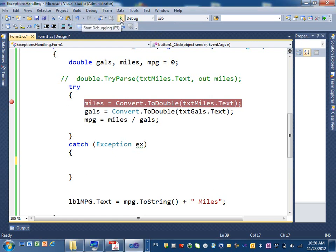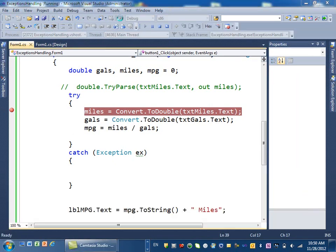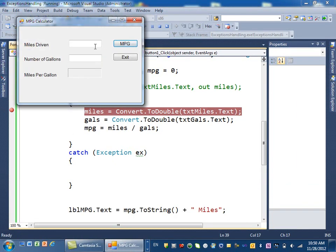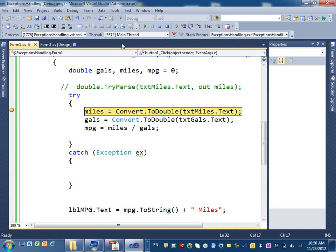So when we run the application, I'm going to have a different scenario. The first scenario, we enter valid values, 100 and 5 gallons. And then I click on miles per gallon.